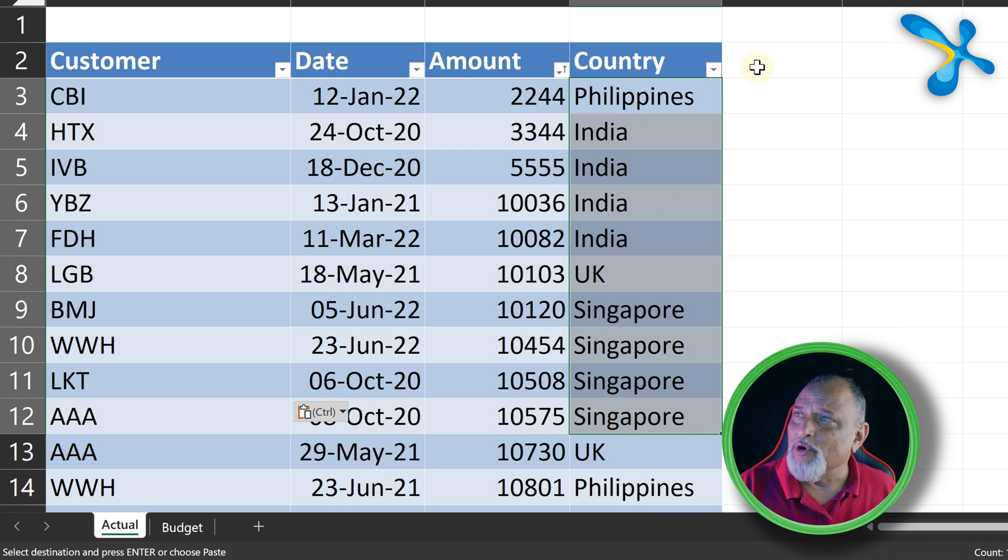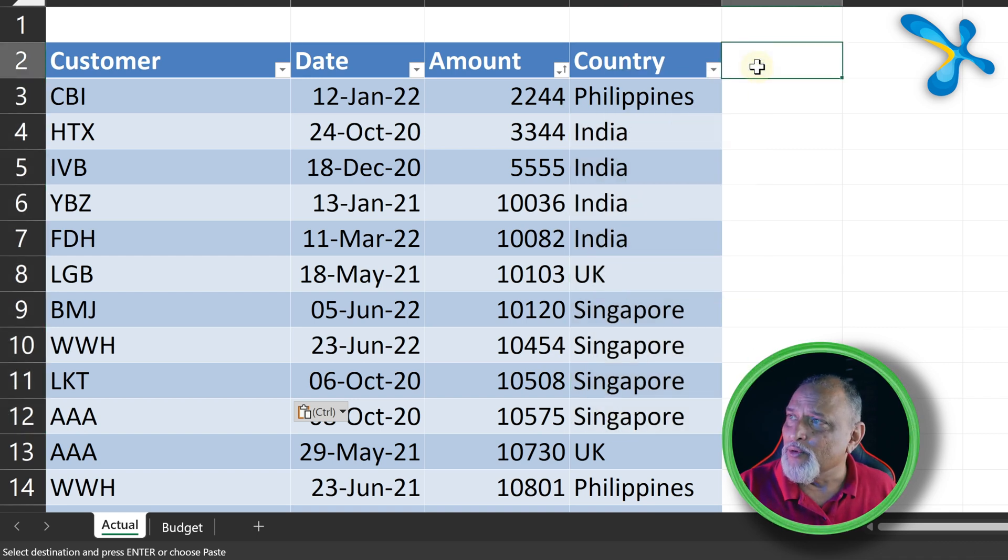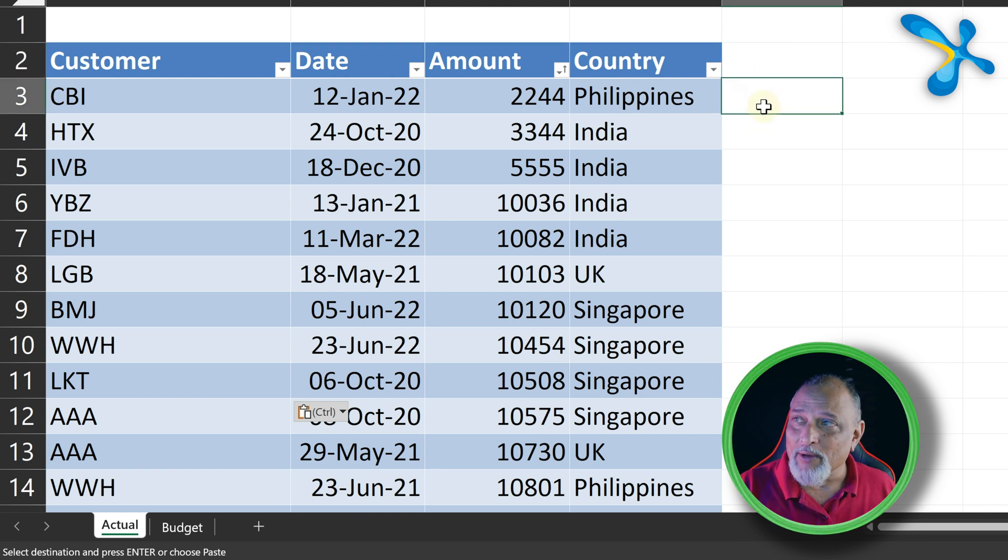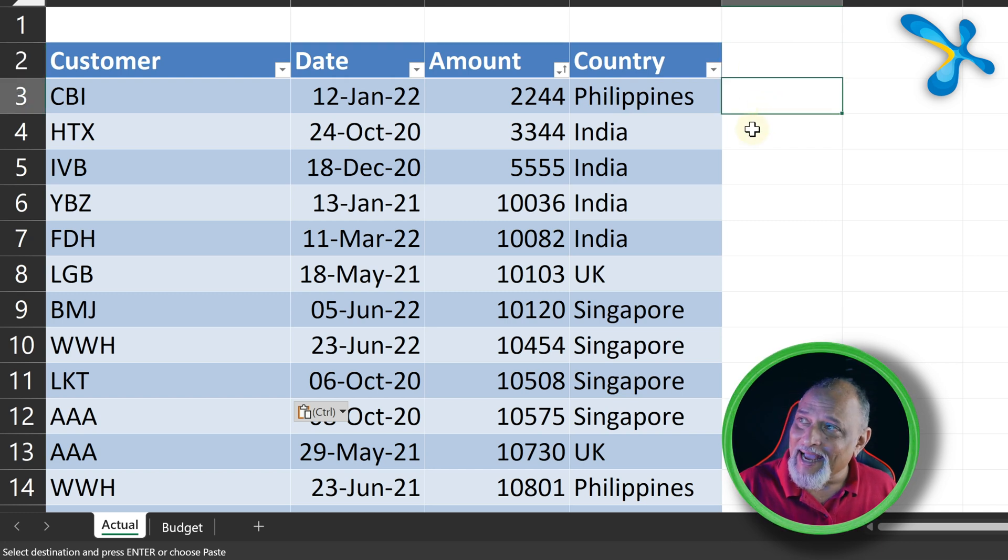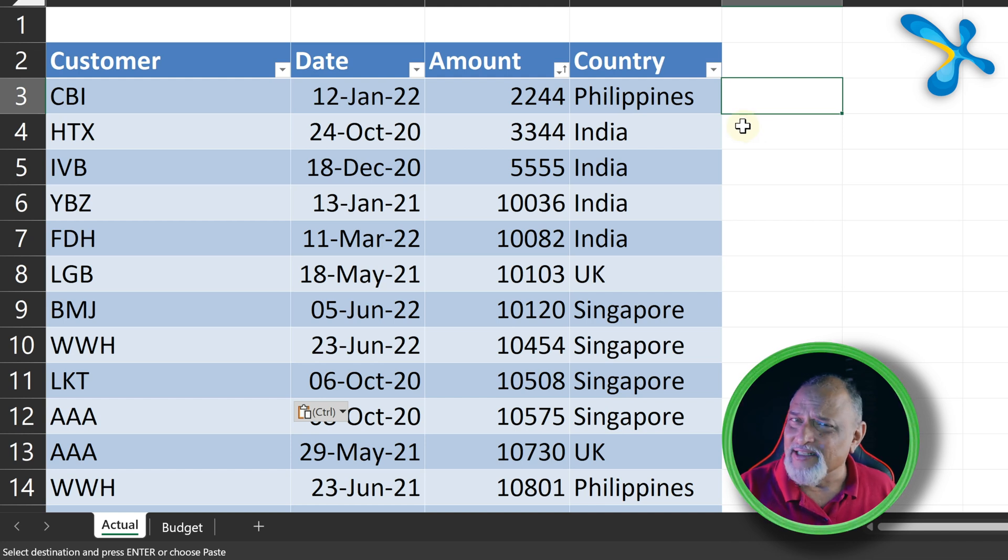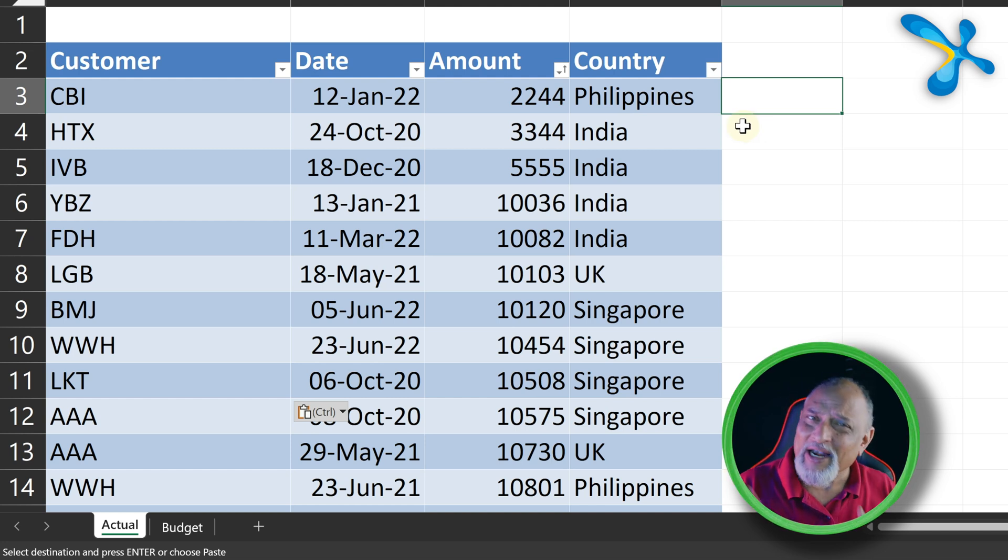Now usually what most people will try to do - actually it's not going to work - is put a VLOOKUP column here and take the budget from each country. That doesn't work. I'll tell you the best way. Why waste time?